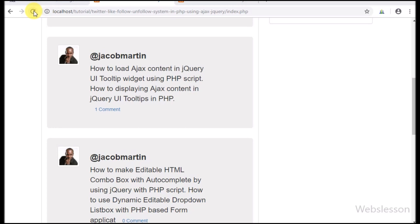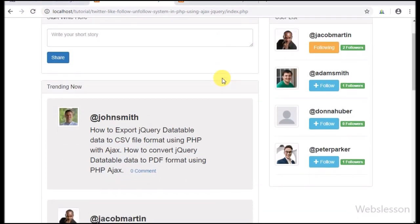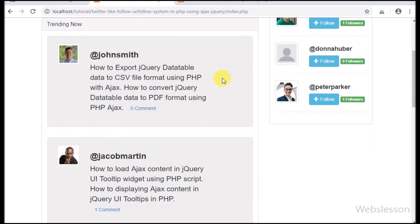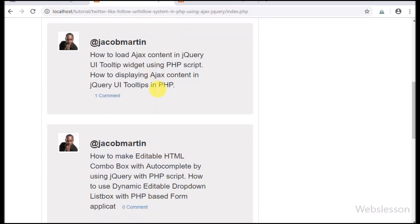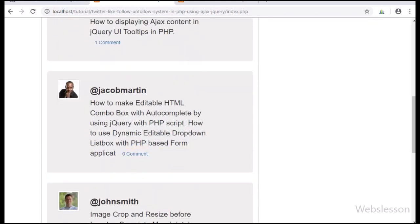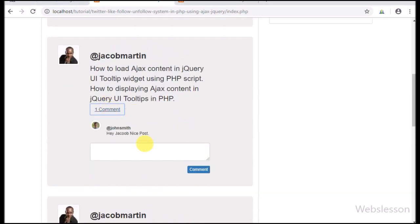Now friends, we refresh the page, and after refresh we can see posts with a comment link. Most posts have zero comments, but here we can see one post with one comment. For this post, we click on the comment link, and after clicking we can see the comment on this post which was posted by the John Smith user.